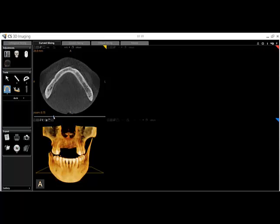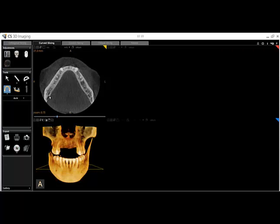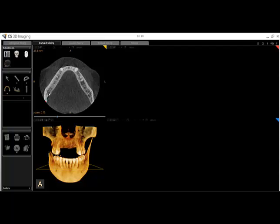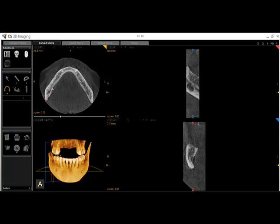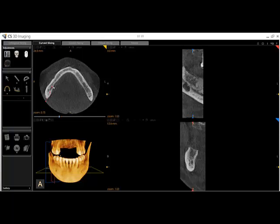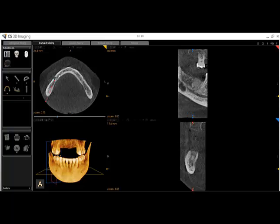Try to visualize the most distal aspect of the canal, then click the manually create an arch tool. You will create your arch with a series of left clicks to define the curve, but as you move along the arch from distal to mesial, manipulate the slider bar so that you continue to see the canal all the way up to the mental foramen. Use a double left click to complete your arch.